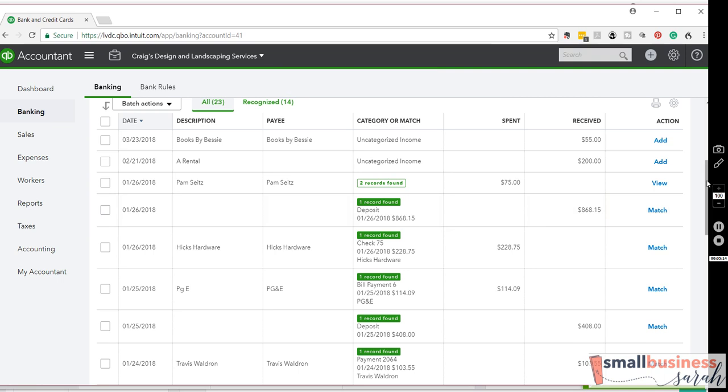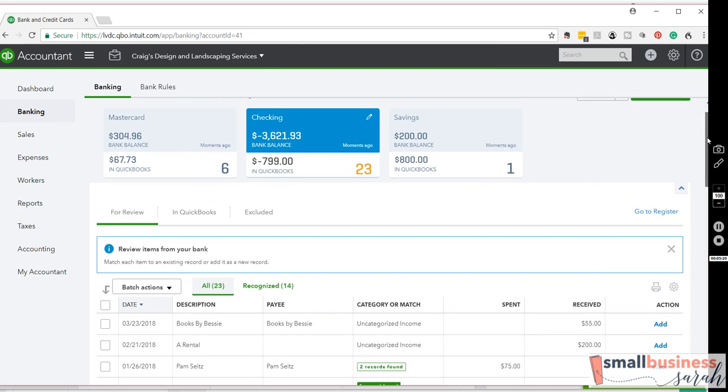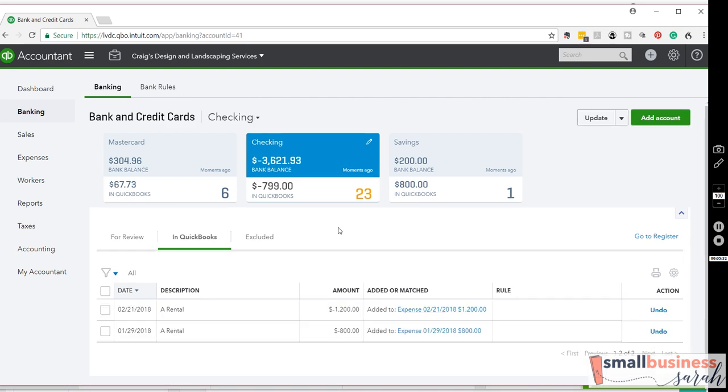Okay, that is the basic navigation of the banking within QuickBooks. Your transactions will come in. They will land in the Review tab. You can simply categorize them. And then they will show up in QuickBooks.